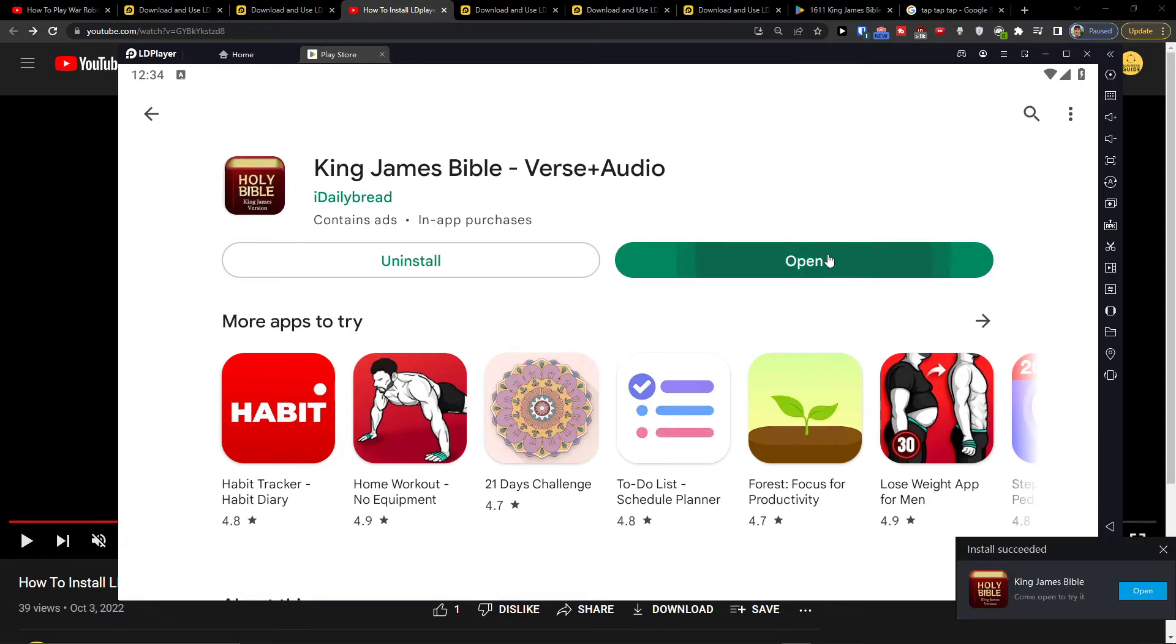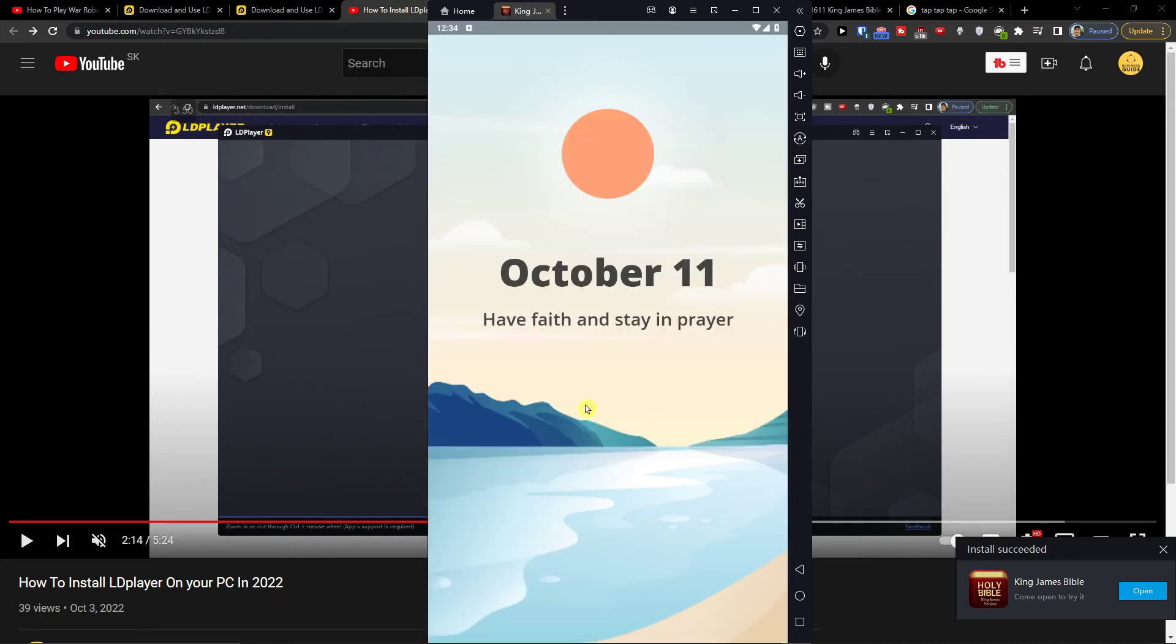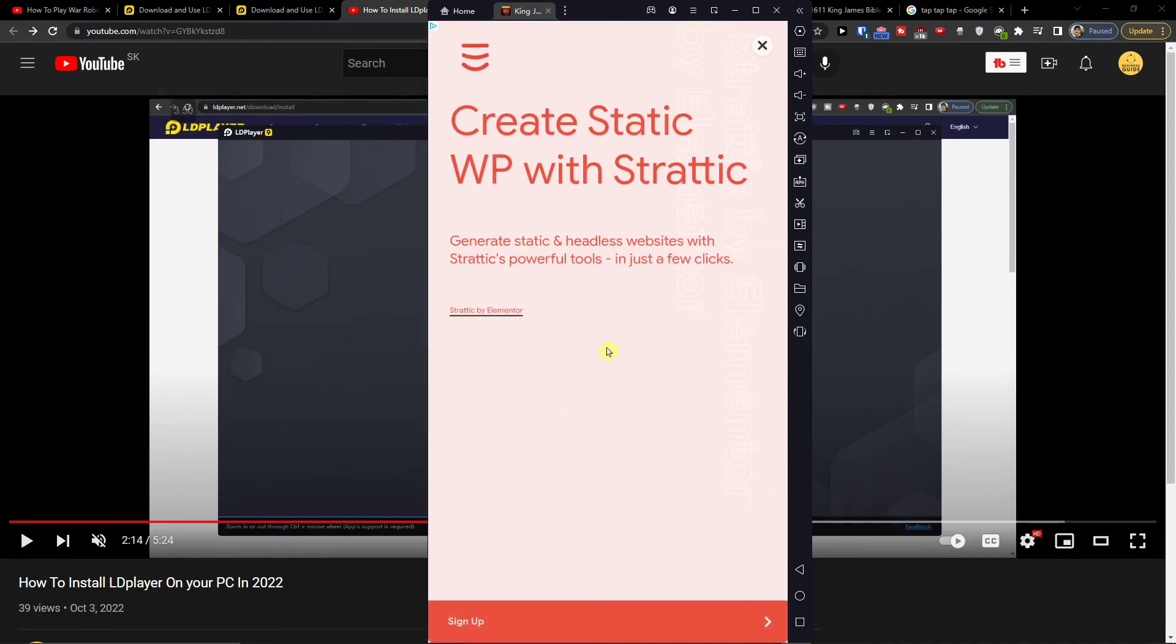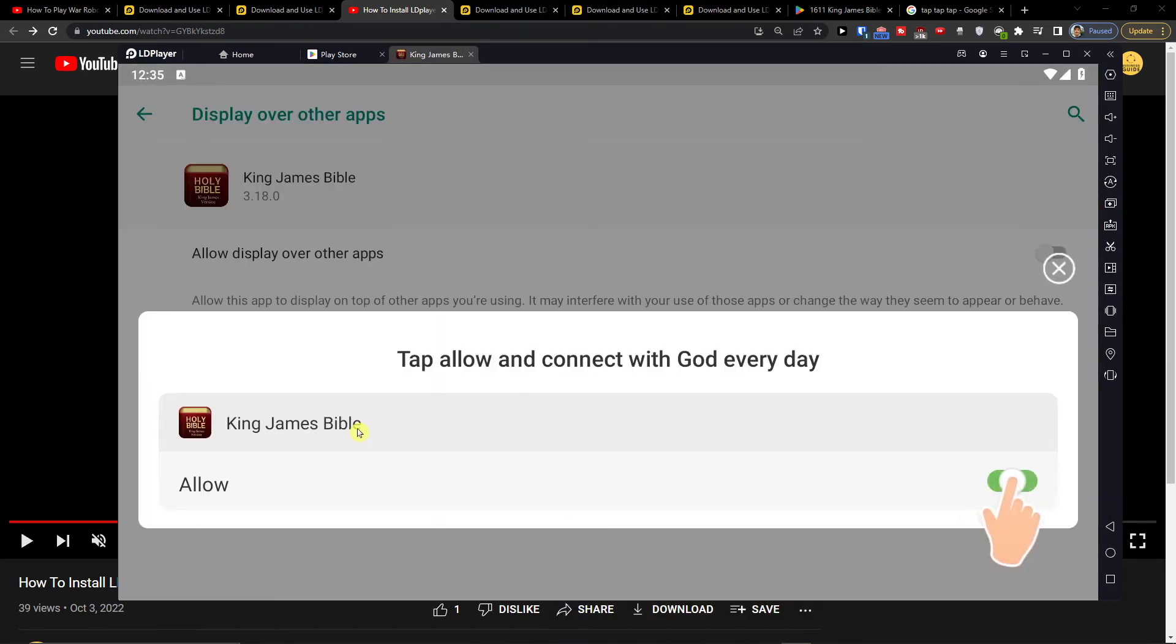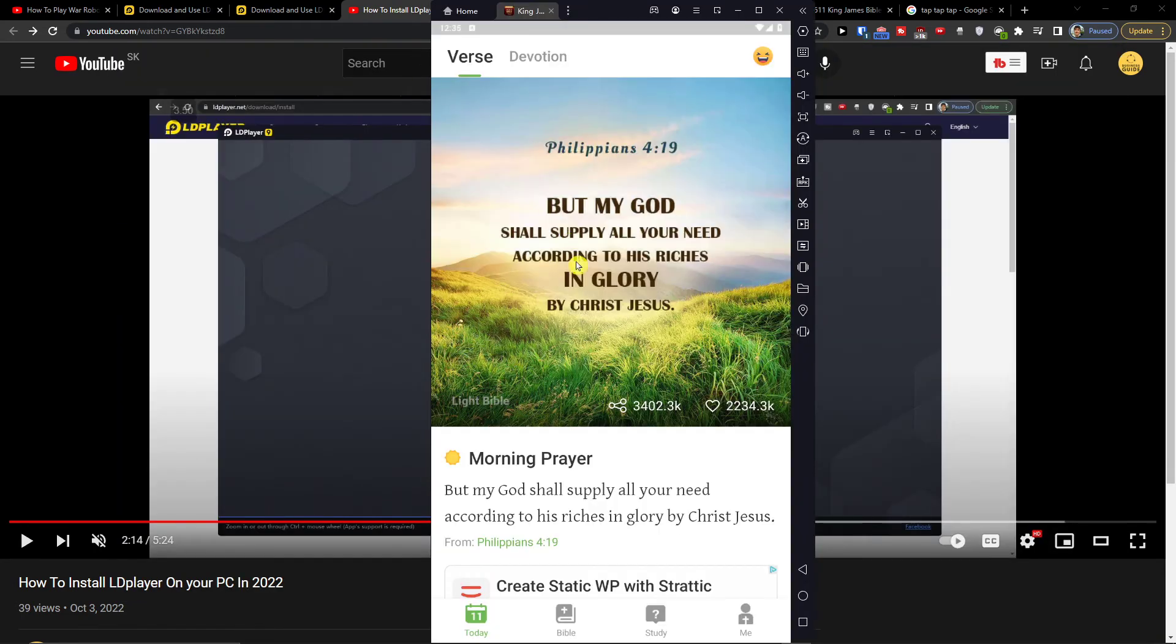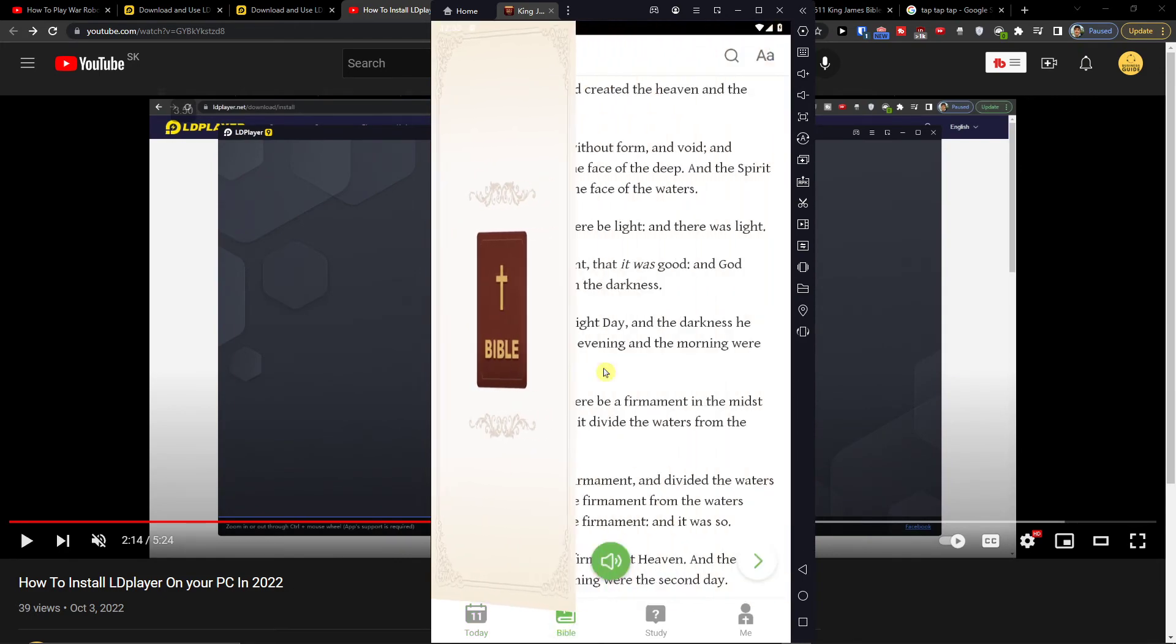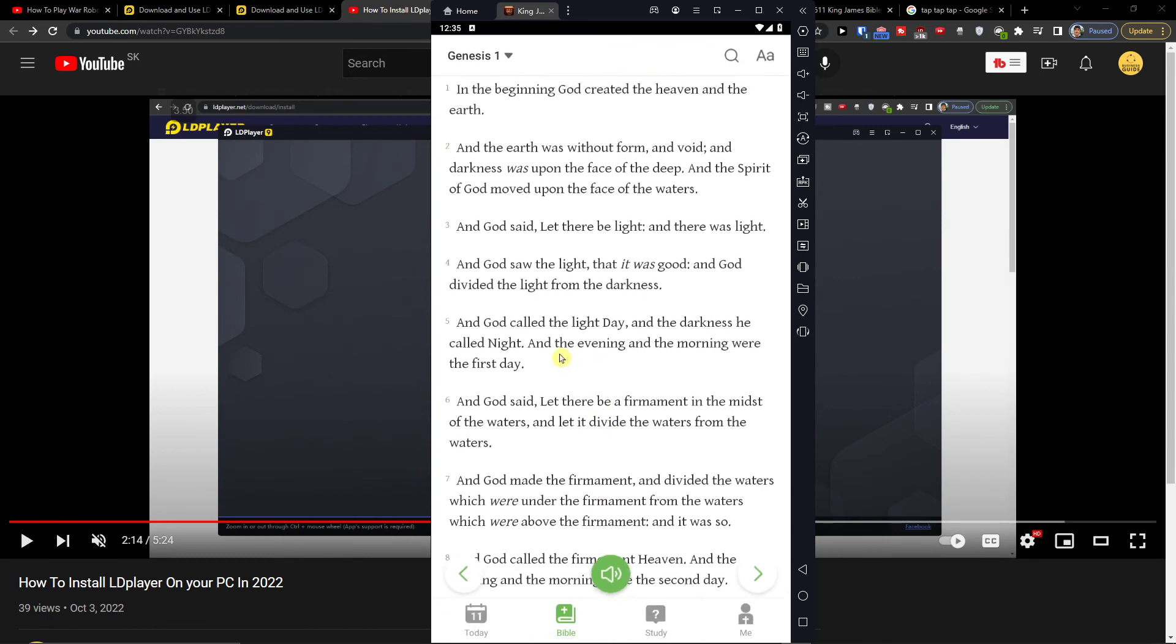Then you're going to press open and I understand and here you are. And here you got it, Bible and look at this and you can start reading it on your PC.